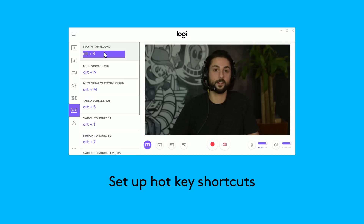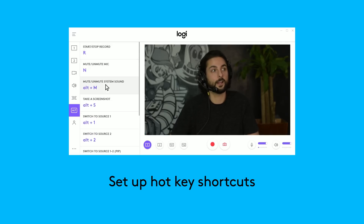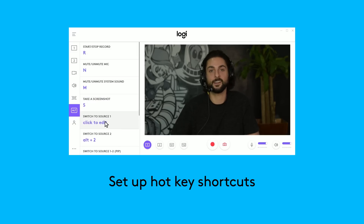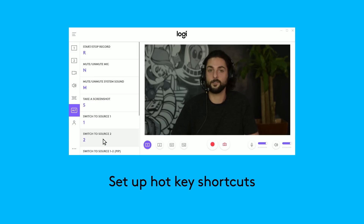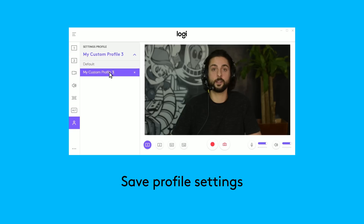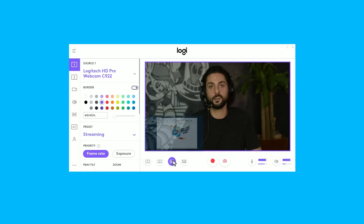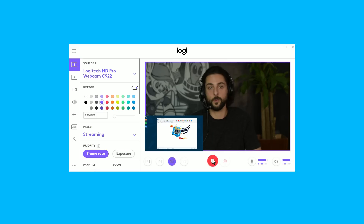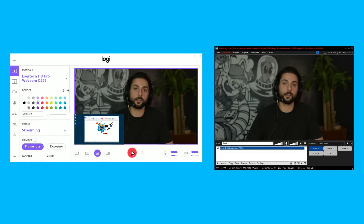You can set hotkeys to switch sources, pip shots, start/stop recordings, take snapshots, and mute/unmute audio input or output. You can save your settings to a profile. Logitech Capture is a great tool to get started creating content. If you'd like more features and the ability to stream with your Logitech webcams, we recommend checking out XSplit Broadcaster.